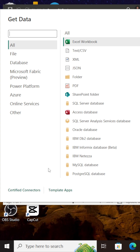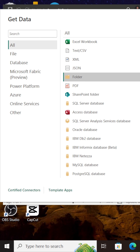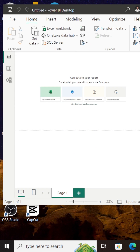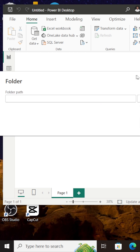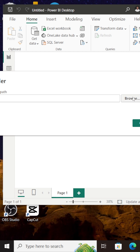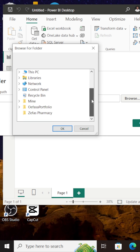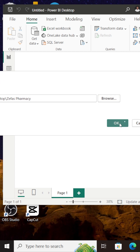Once this is open, look for Folder — I'll click on Folder and click on Connect. I get this prompt to enter my folder path. I'll click on Browse to browse my folder path. My folder is actually on my desktop, so I'll click on Desktop, scroll down, select the Zephyr's Pharmacy folder, and click OK. The next thing I'm going to do is click on OK.